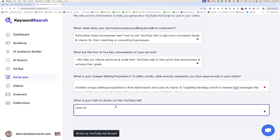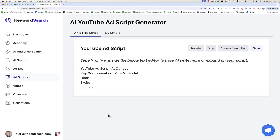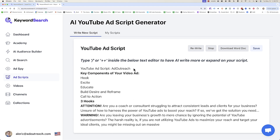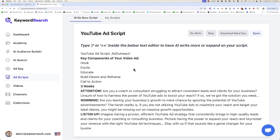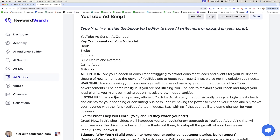Now add your call to action: click the link to get our free training on how to use our Alpha AI YouTube ad strategy to scale your coaching or consulting business to the next level. Once you have all these details in here, you're just going to click write my YouTube ad. The AI is going to start writing your ad in this format. Give it a couple of seconds — it's going to start writing and put this into an editable document. You can see it's starting to create a few different versions of your hook, following the hook, educate, call to action structure.